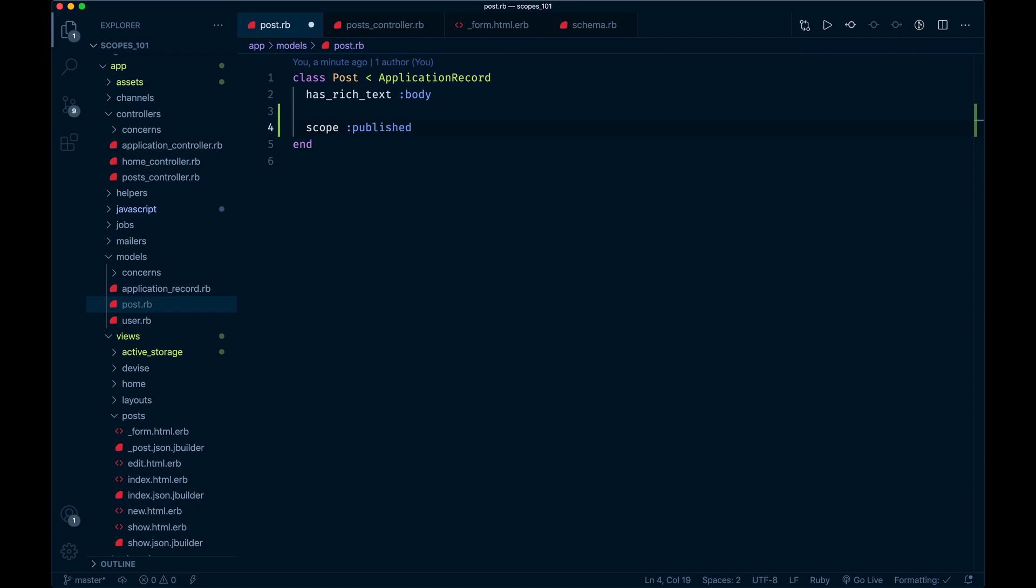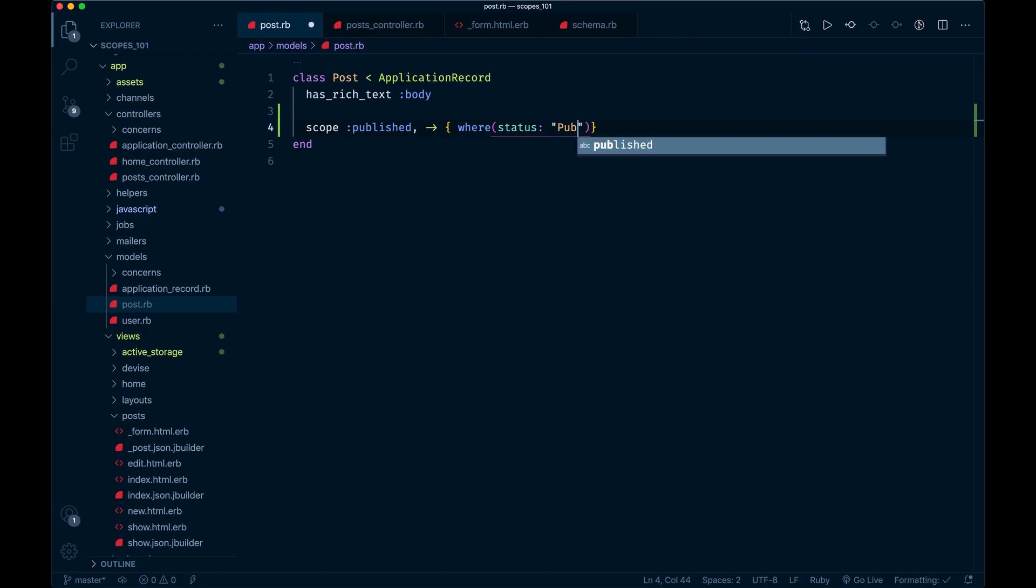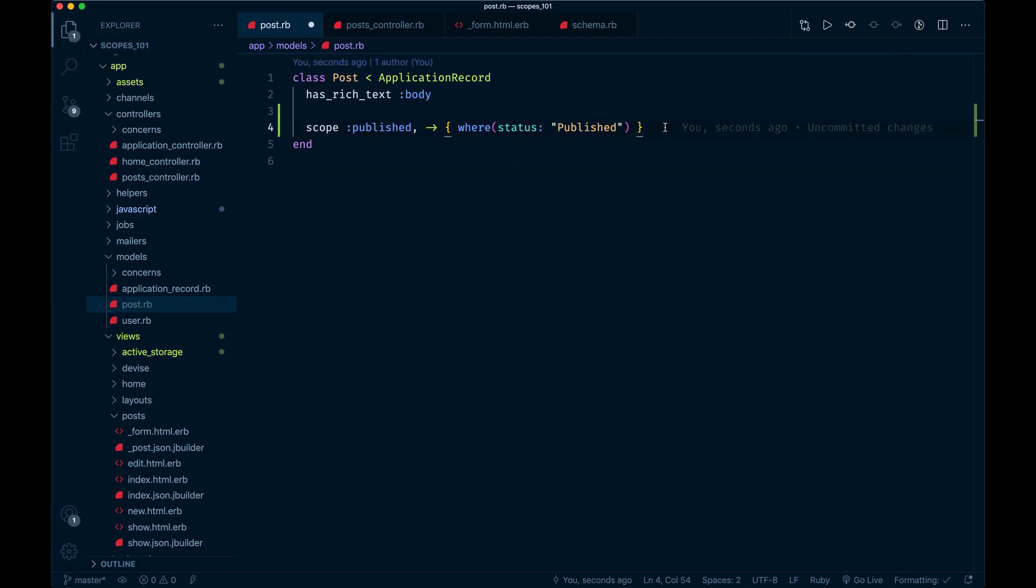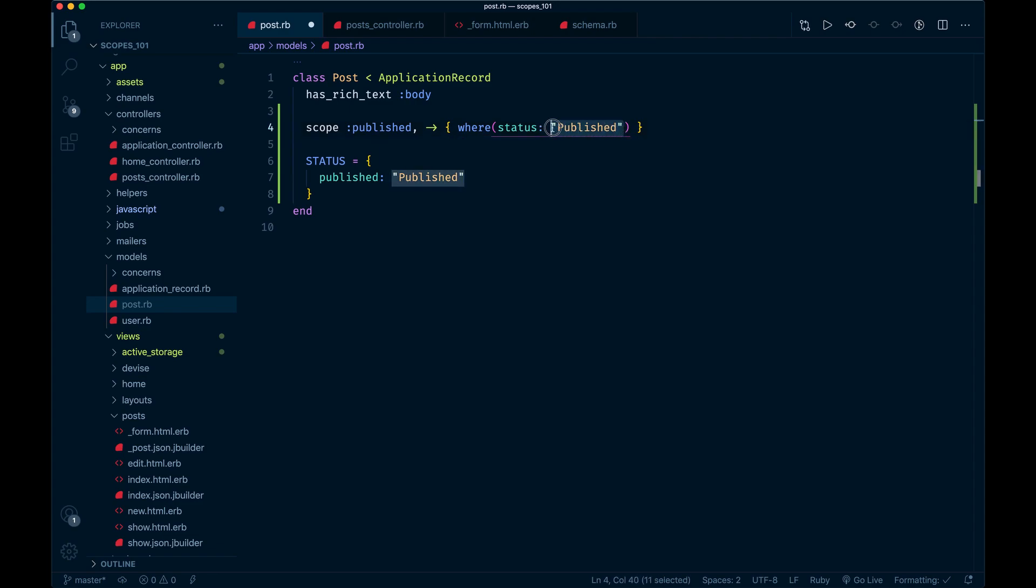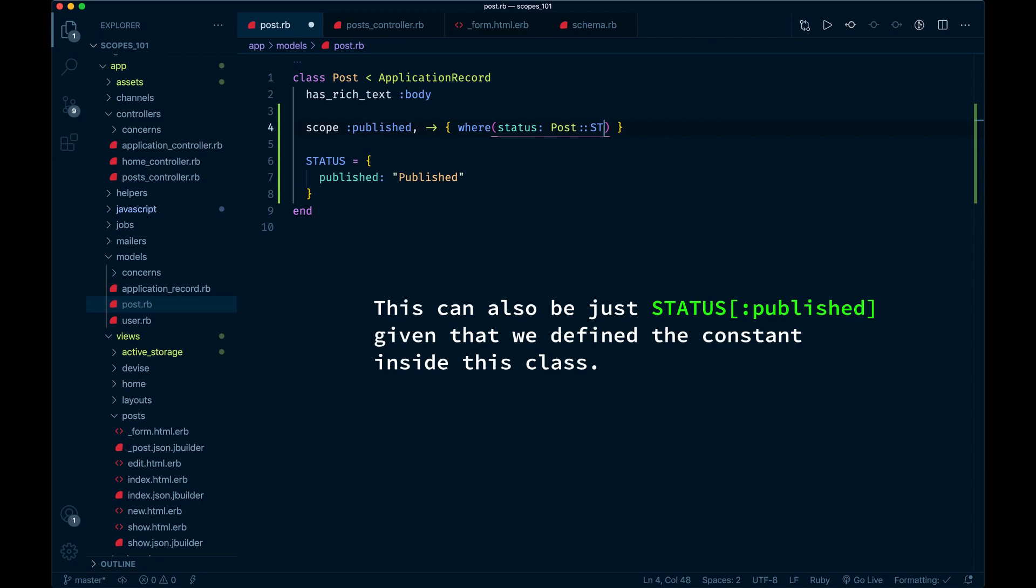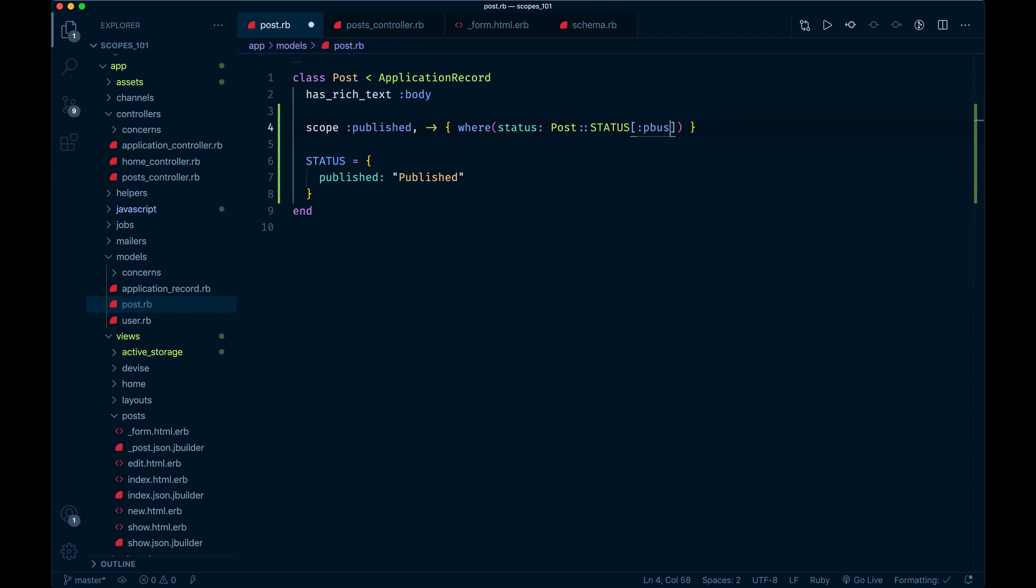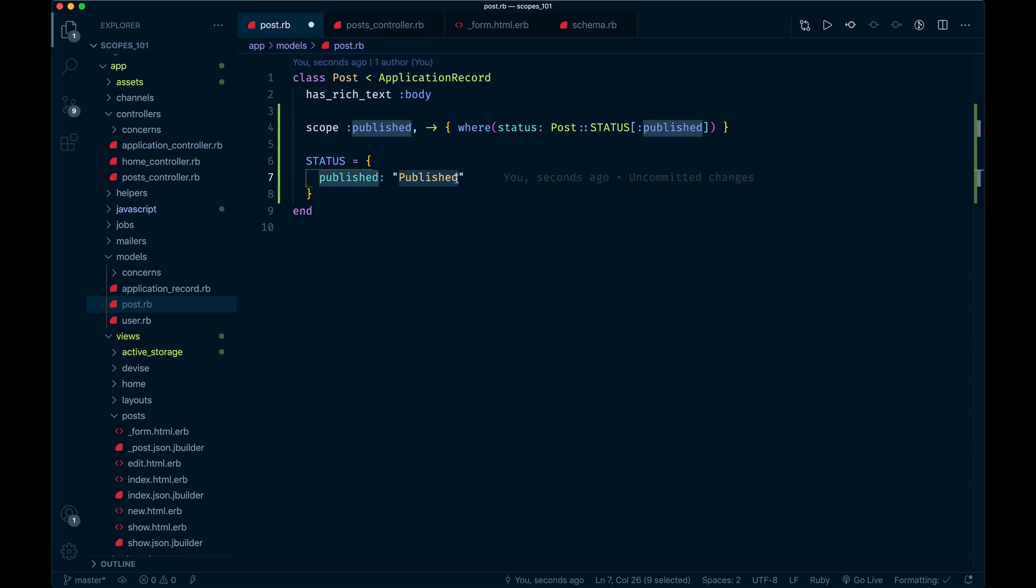We're going to do a lambda function that's essentially calling this inline, and we just do the same thing: where status is published. A lot of conventions might frown upon using the string hard-coded like this in this scope, so you could define maybe a constant. You could have status and create a hash that has published in it, and then just call that there instead.